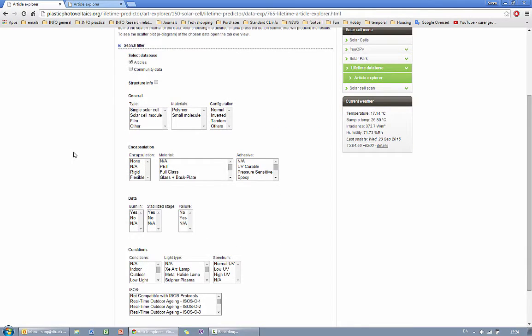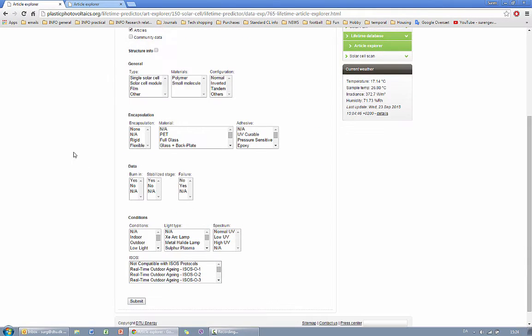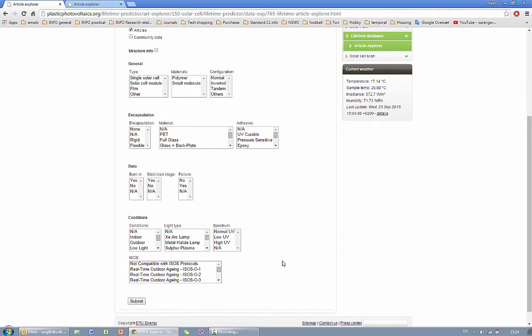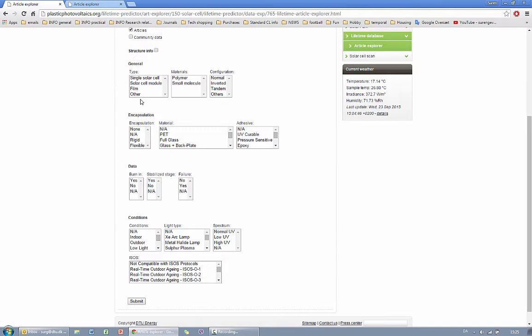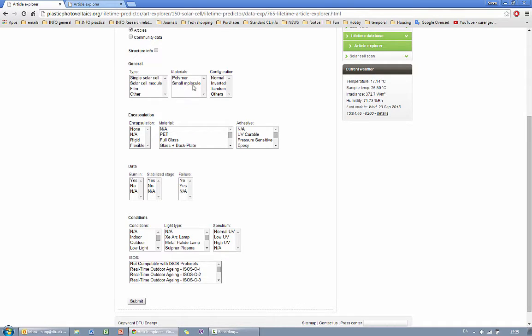Here you have a number of filters that allow you to choose the data that you want to work with. To start with you can choose the type of devices you want to work with such as single cells, modules, based on polymers or small molecules.